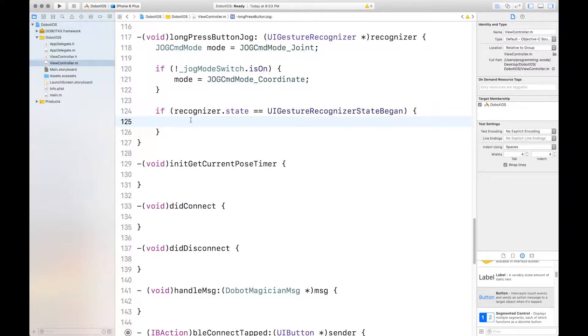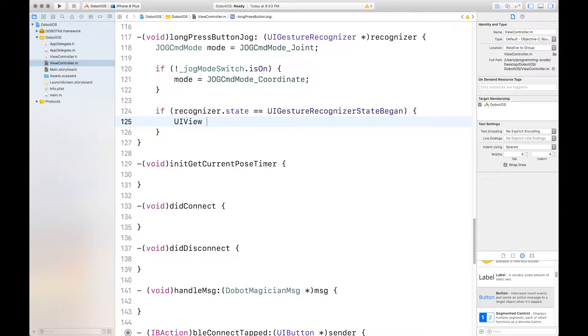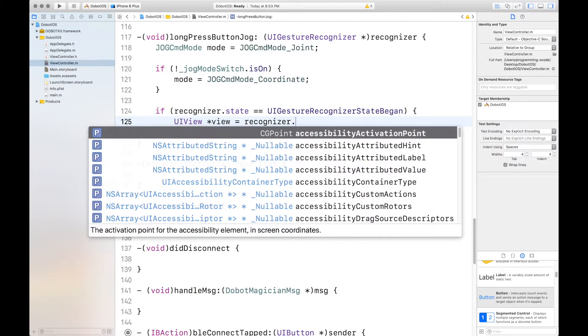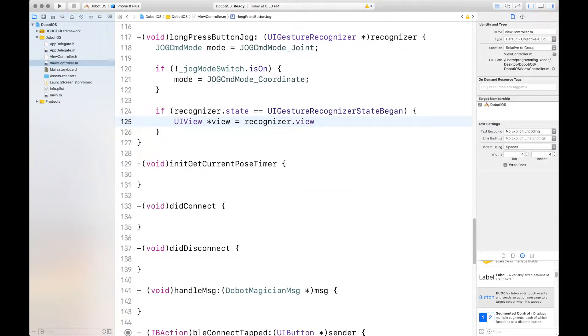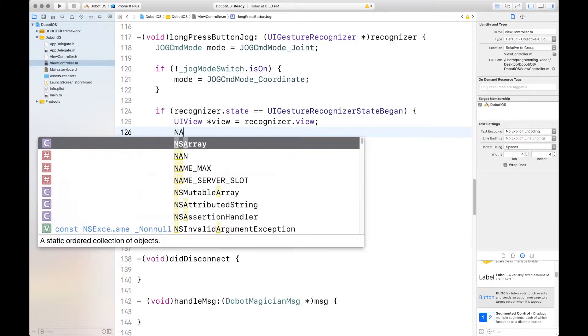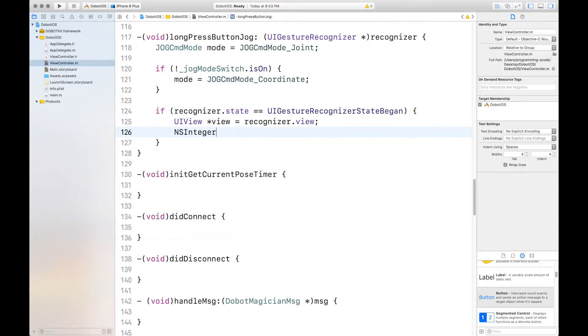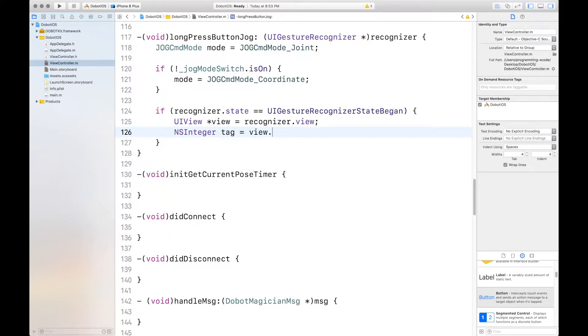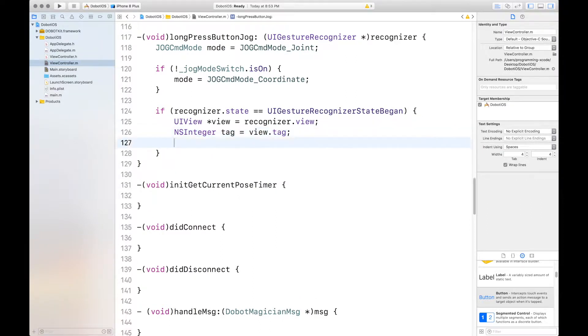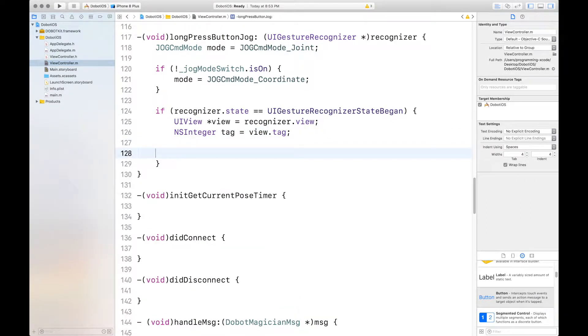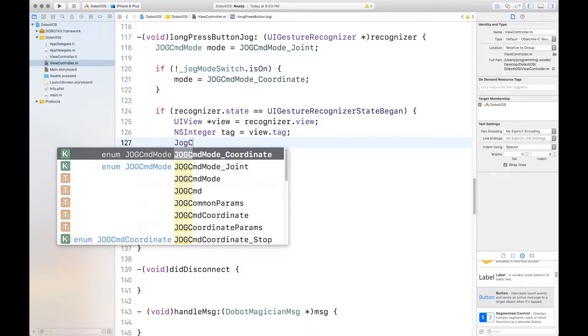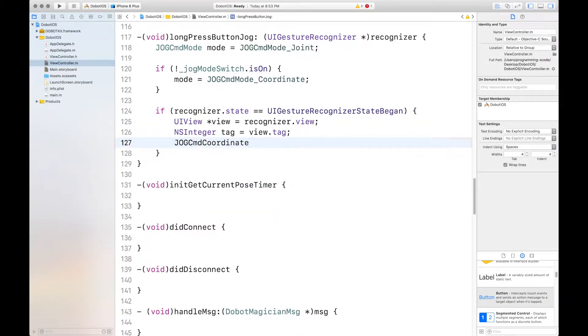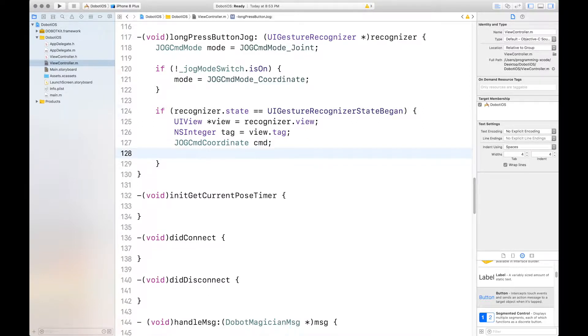First of all, we'll get started with where we left off, which is with this if statement. First, you want to define your UI view and we'll call it view and we'll call it the recognizer's view just to get it out. And then we want to set the views tag. We'll not set it, but get it out. And then we want to get the jog command coordinate.